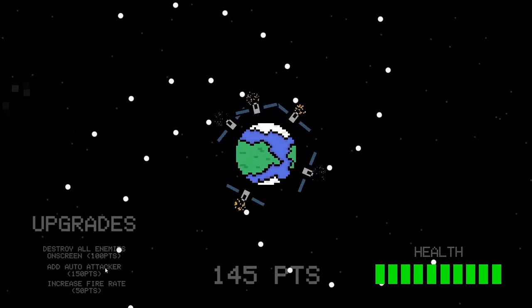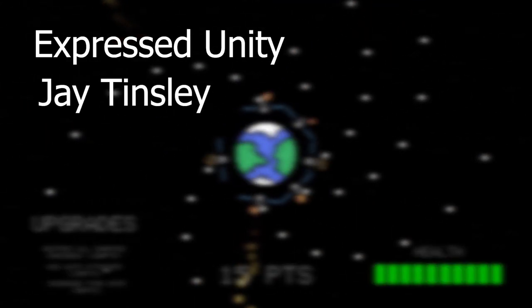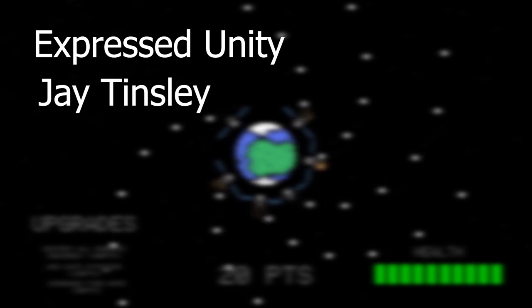Huge thanks to Express Unity and Jay Tinsley for supporting me on Patreon, and I'll see you guys in the next videos.